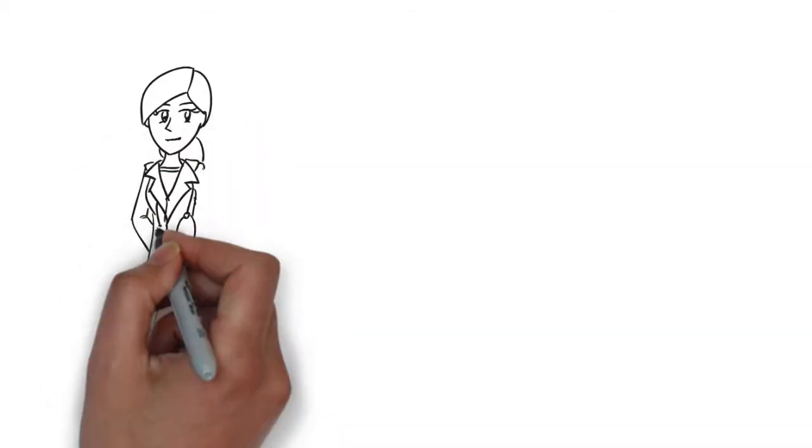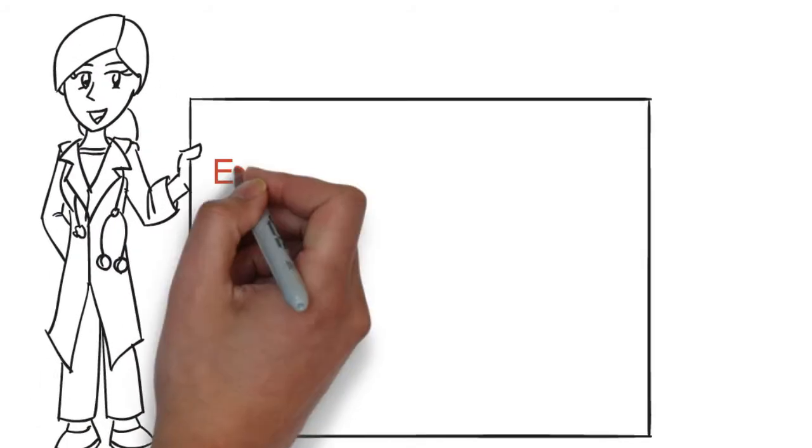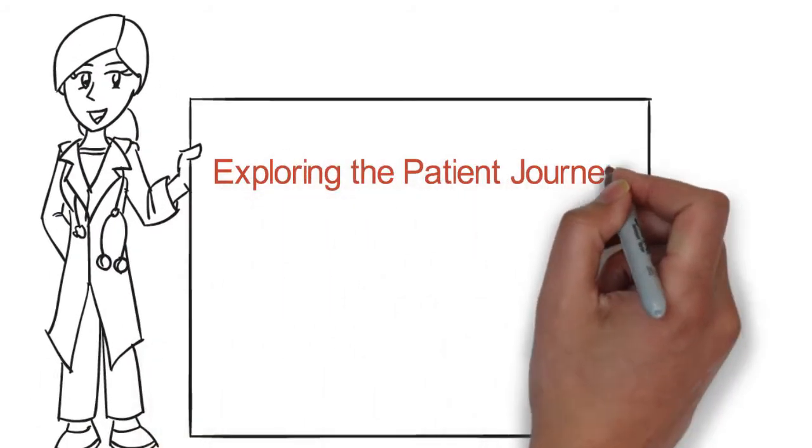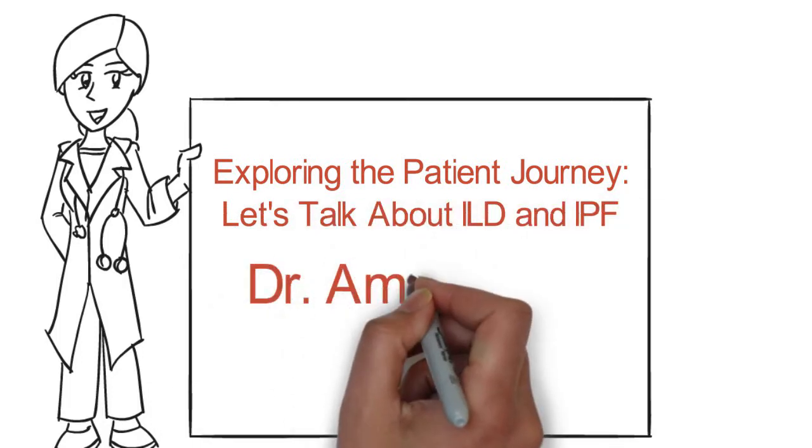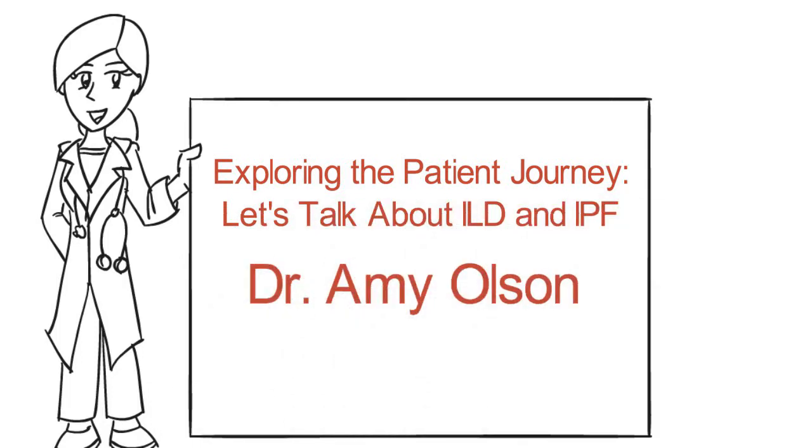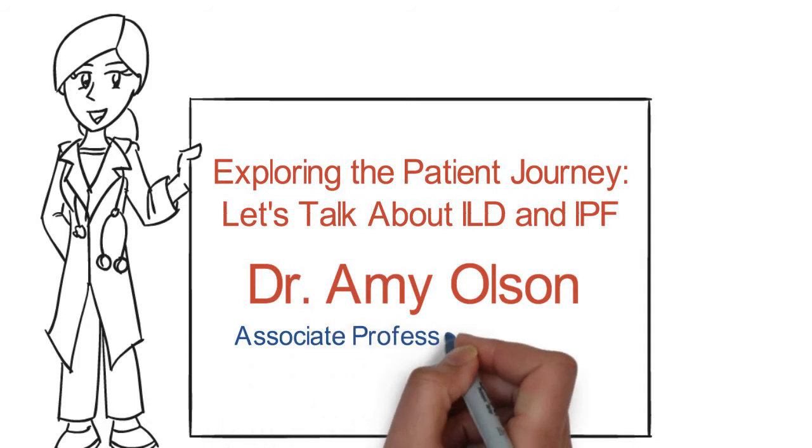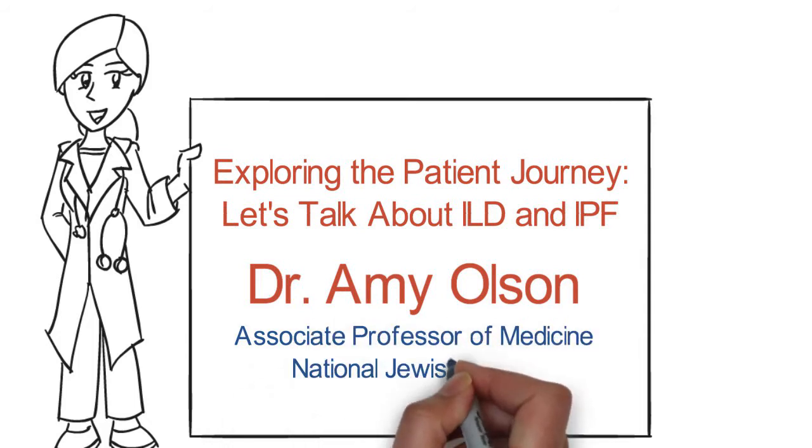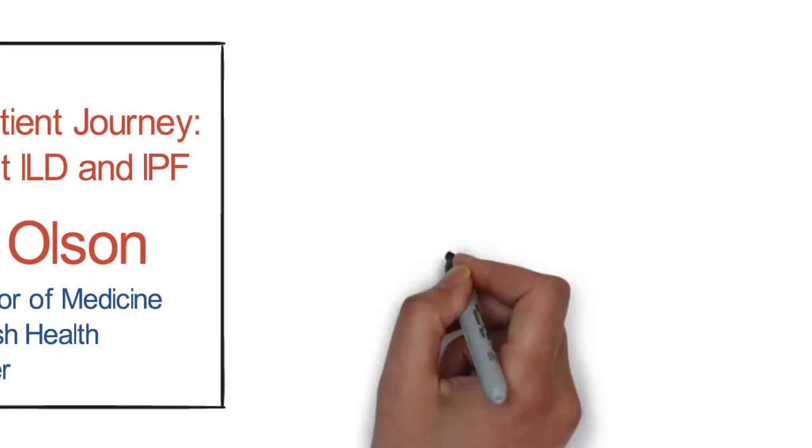Welcome to our education exploring the patient journey. Let's talk about ILD and IPF. My name is Amy Olson, and I'm an Associate Professor of Medicine at National Jewish Health in Denver, Colorado.